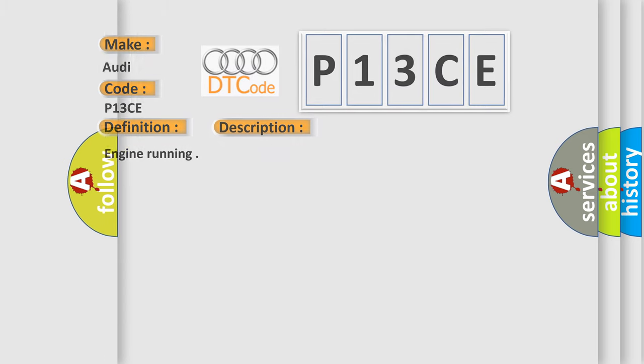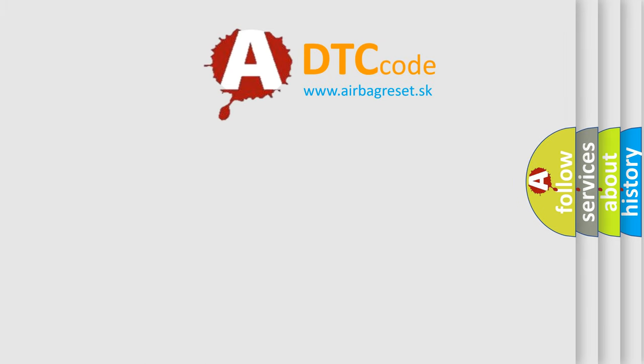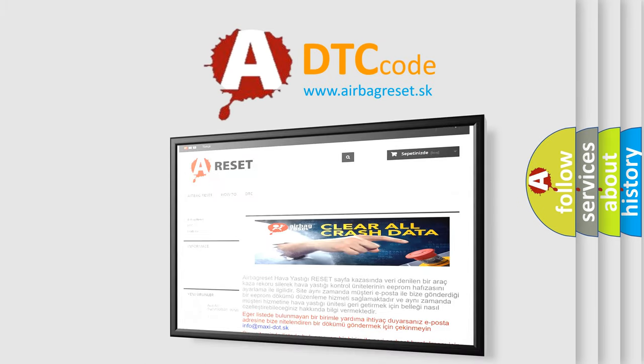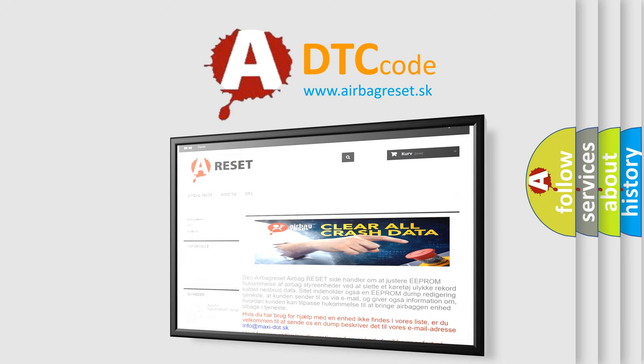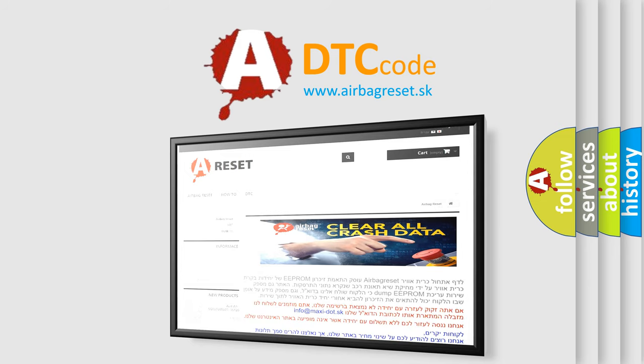The Airbag Reset website aims to provide information in 52 languages. Thank you for your attention and stay tuned for the next video.